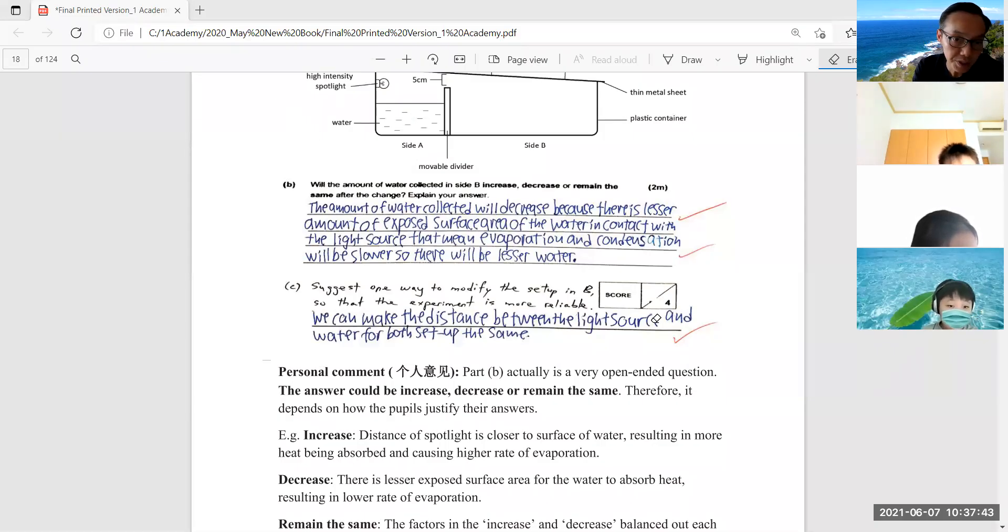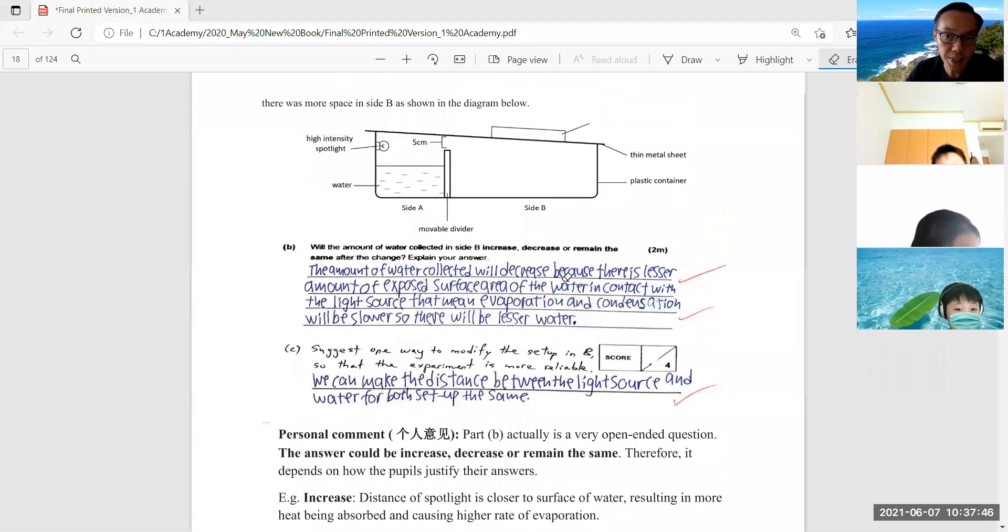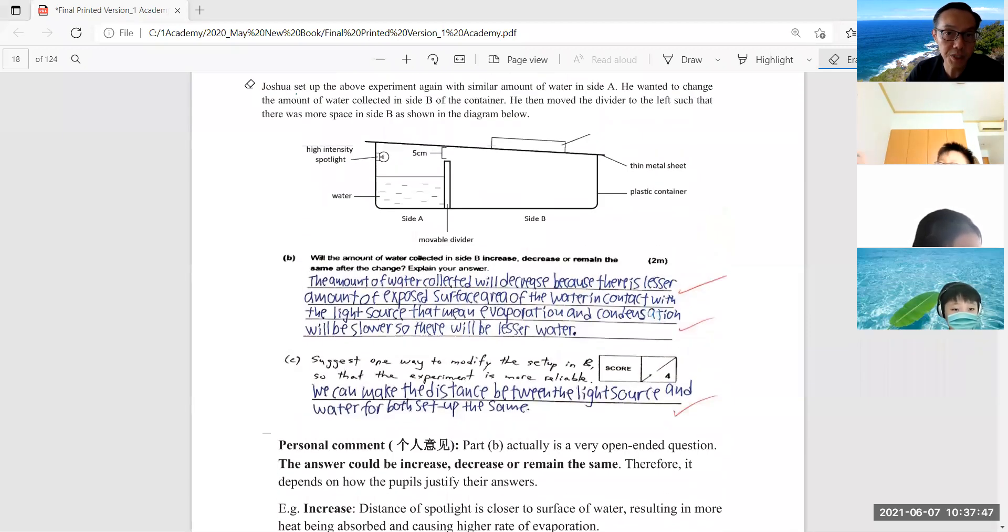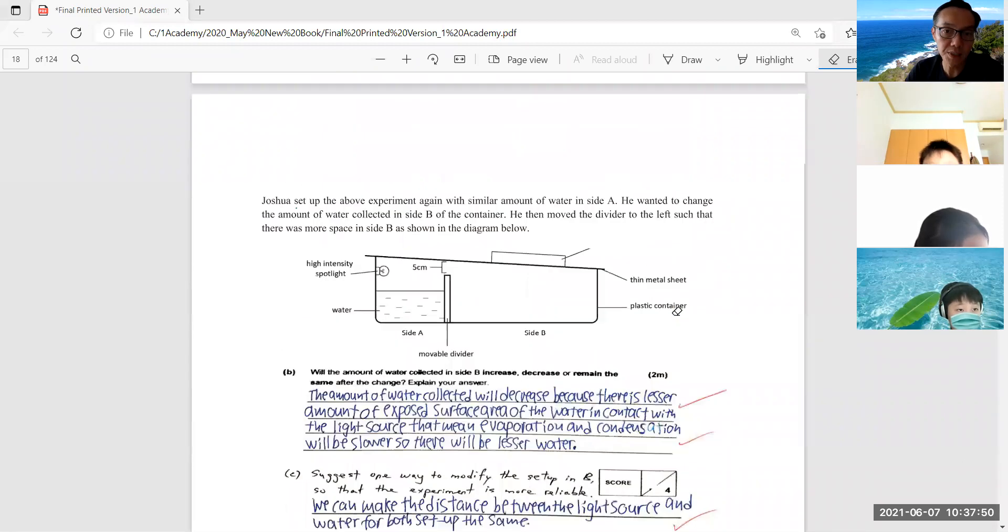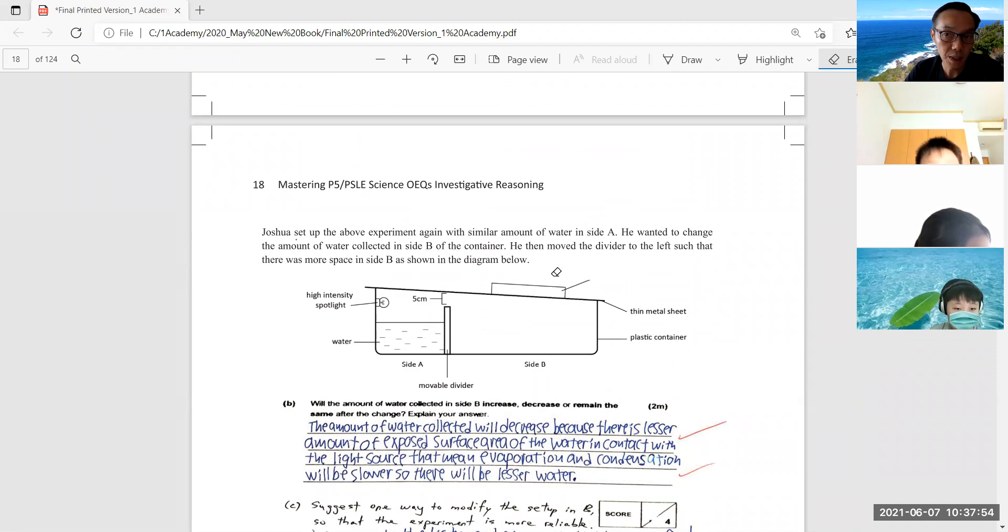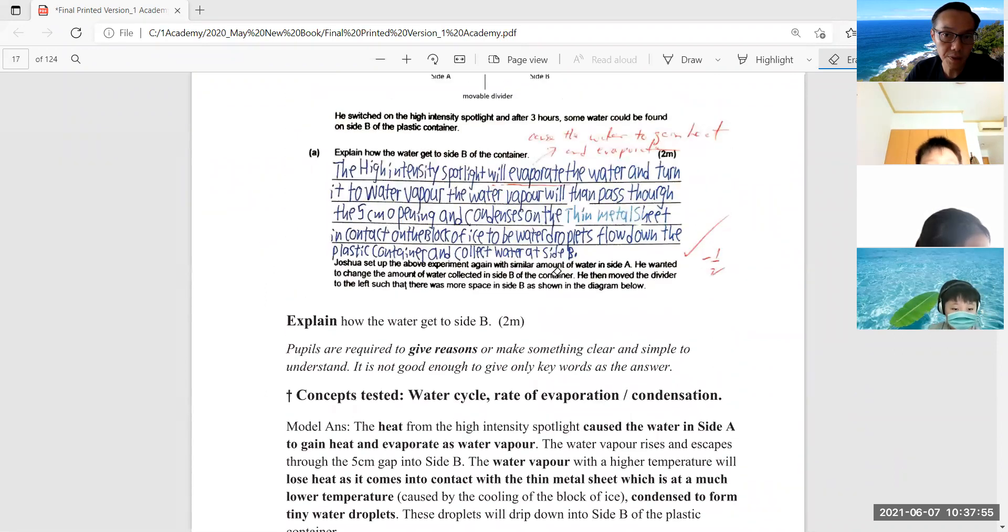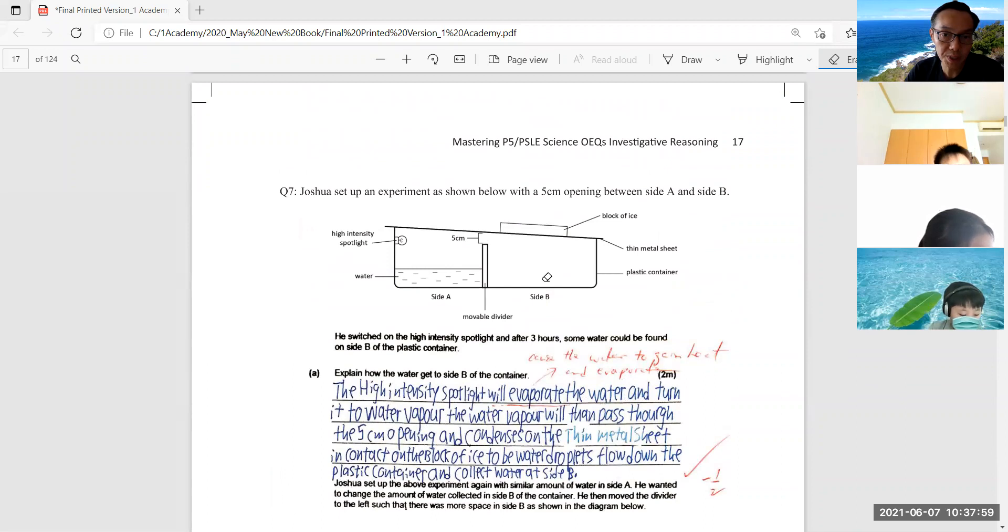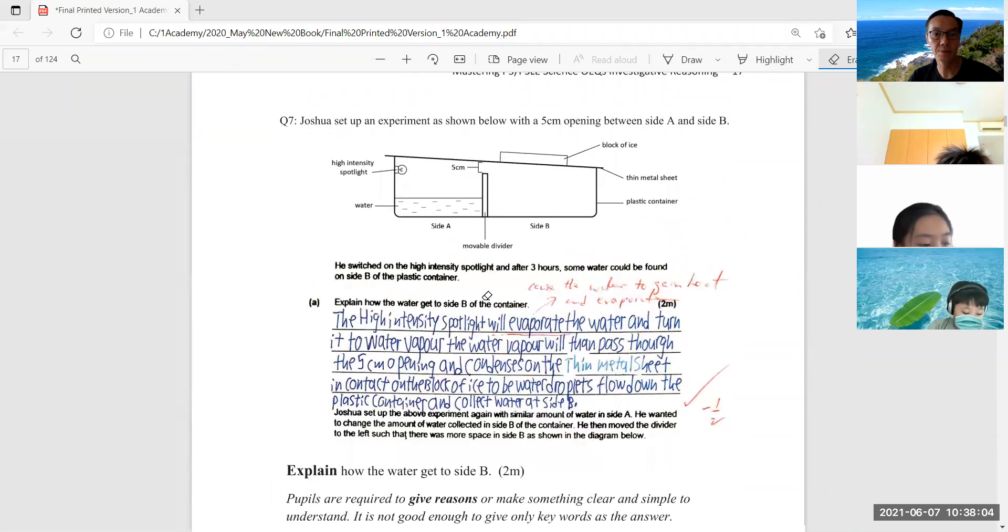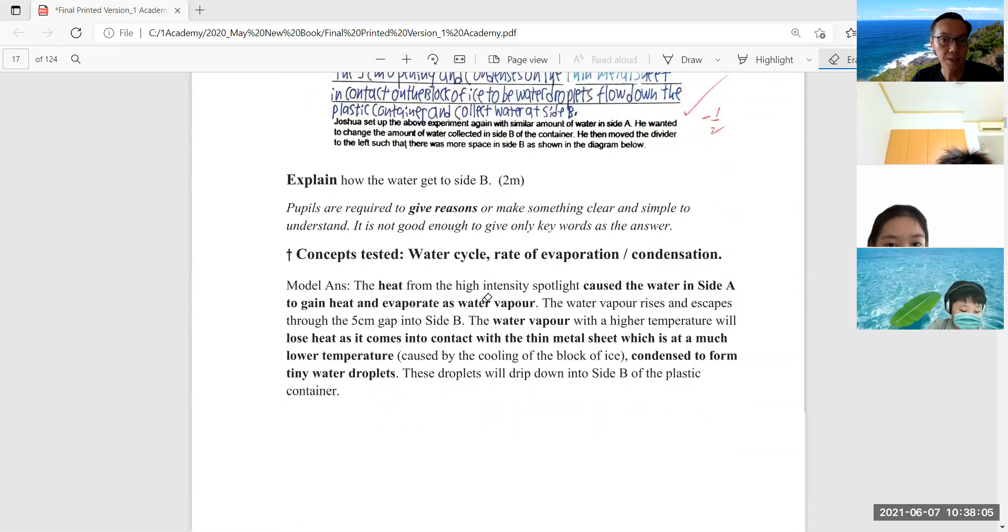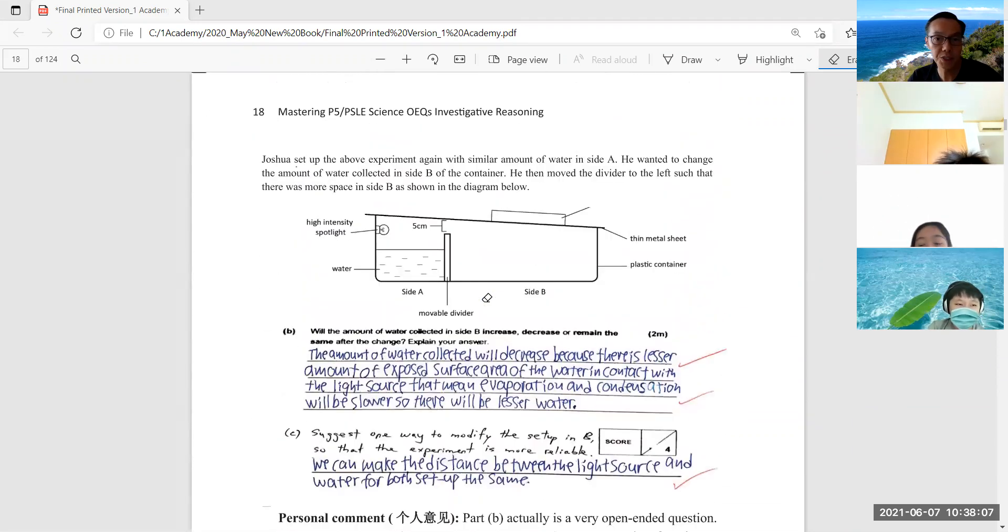Let's look at this interesting question. These are the new version of PSLE questions where there will be more than one possible answer. If you look at this picture here, earlier we have discussed this part, how the water is being formed inside B. And now the experimental setup has been slightly modified - the movable divider has been shifted.